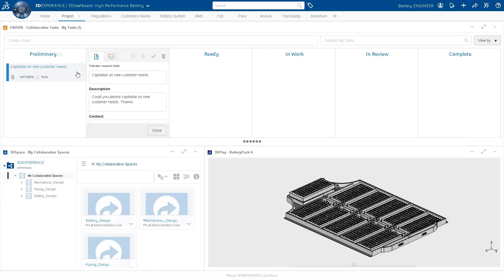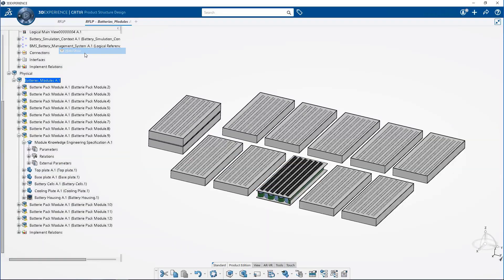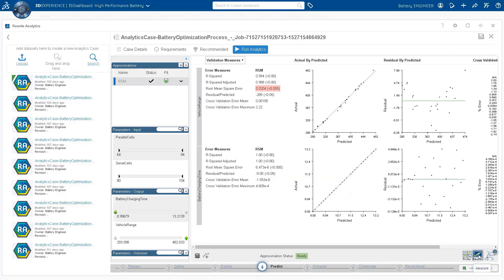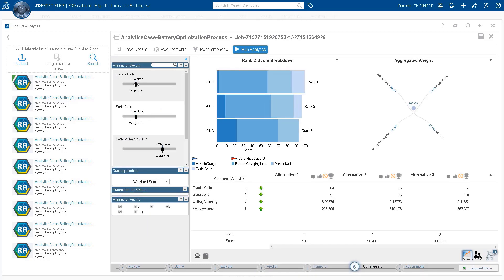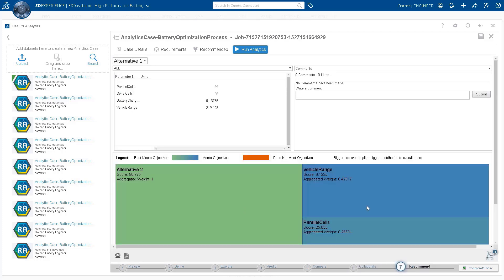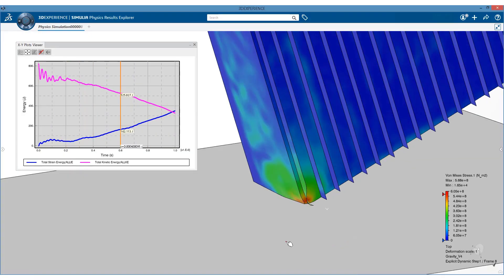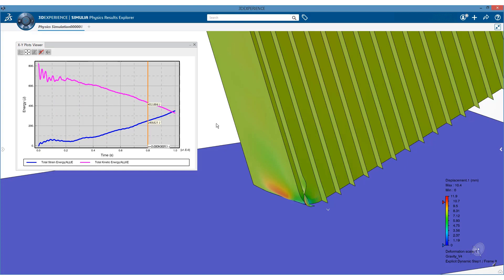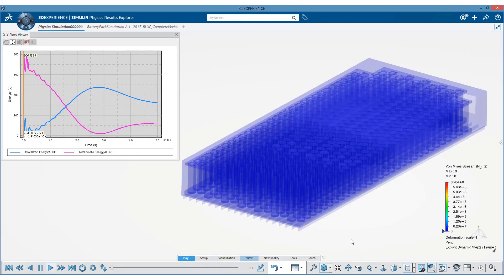With the Dassault Systeme 3DEXPERIENCE platform, engineers have access to a wide array of design and simulation tools to virtually evaluate the performance of a battery and optimize it to meet various safety targets in a much more efficient way, without the need for expensive and time-consuming physical tests. Our unmatched portfolio of multi-physics simulation tools allows engineers to evaluate